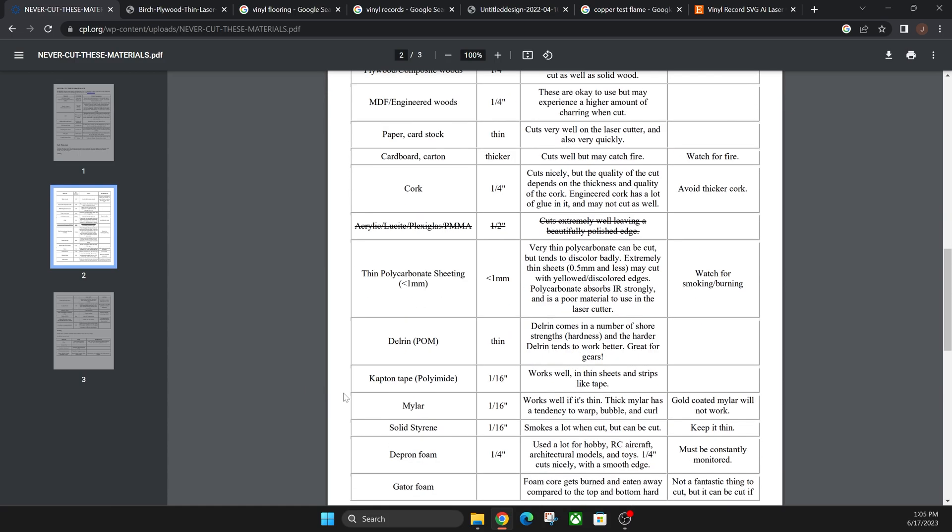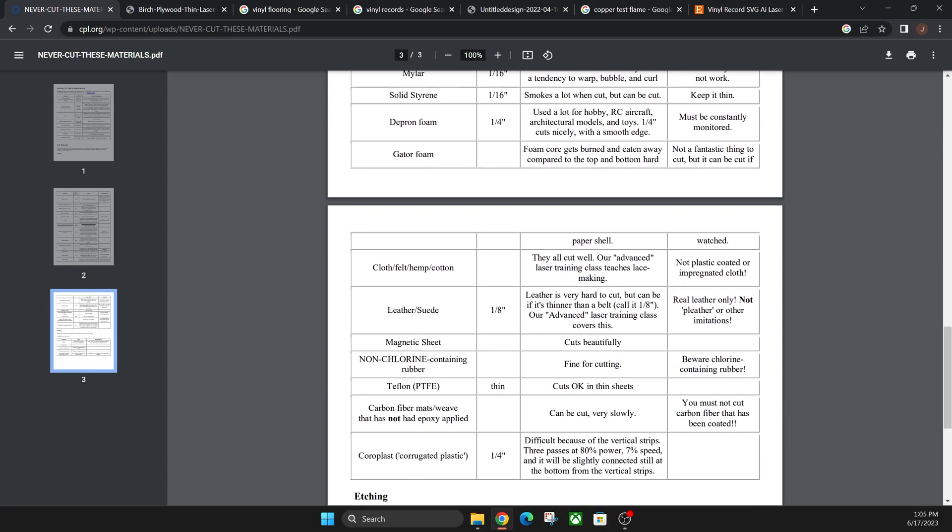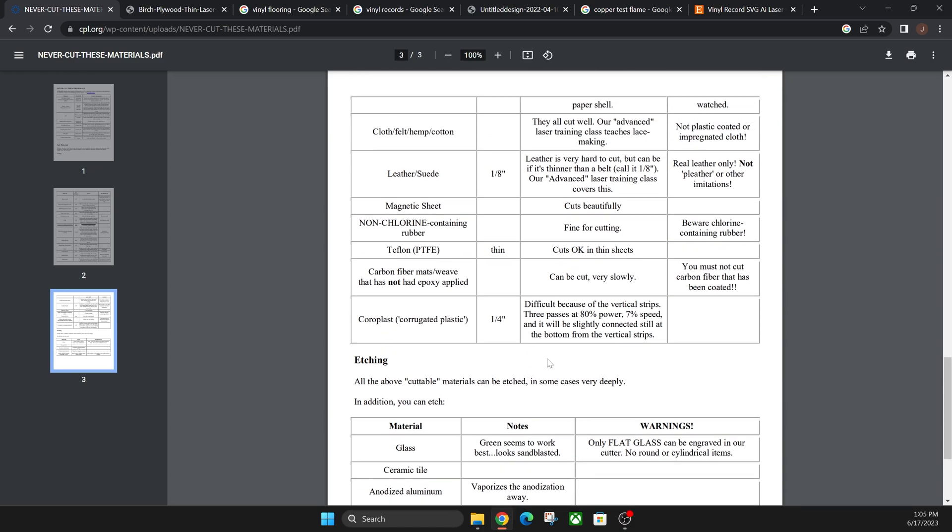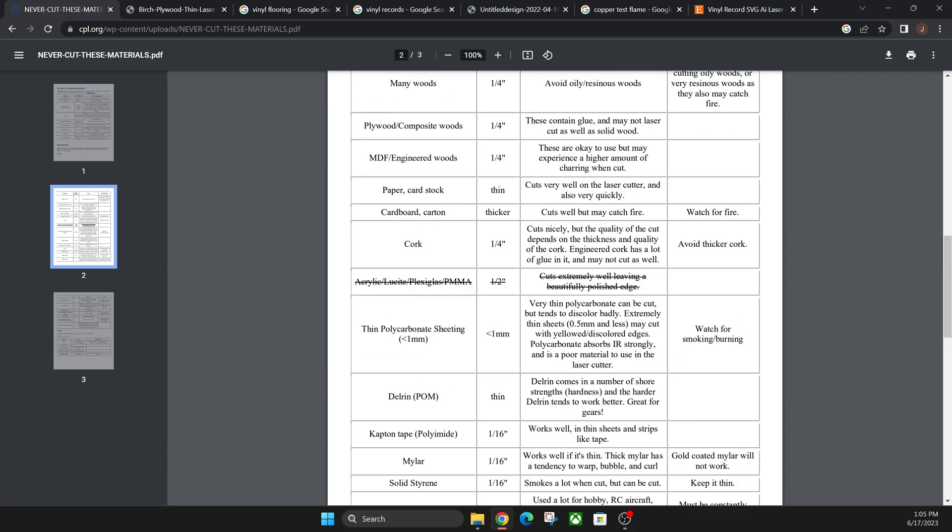If you scroll down a little bit further on that sheet, you'll see etching as well. You can etch like glass or ceramic tile. These are really cool things that you can etch, but you probably won't be able to cut through with your Glow Forge, so just a heads up on that.